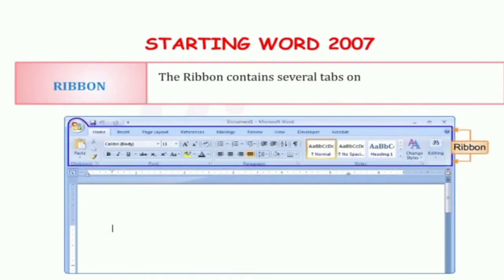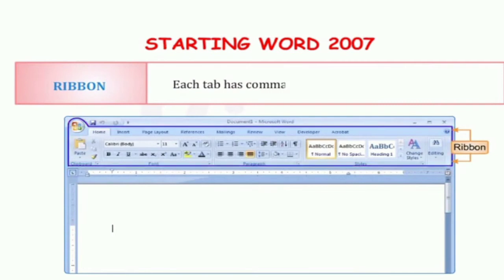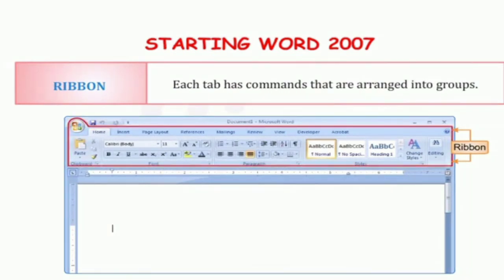The next component is the Ribbon. The Ribbon contains several tabs on it, such as Office button, Home, Insert, Page Layout, etc. Ribbon के अंदर अलग-अलग tabs होते हैं, like Home tab, Insert tab, Page Layout tab — यह सब tabs हैं जो Ribbon contain करता है. And every tab contains different commands that are arranged into groups. हर tab के अंदर कुछ commands होती हैं, जो groups में arranged होती हैं.